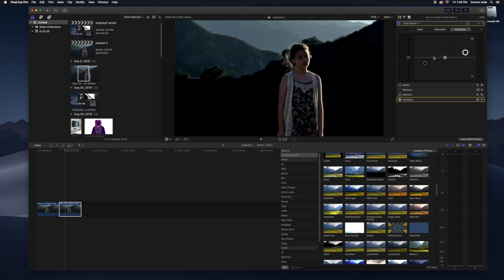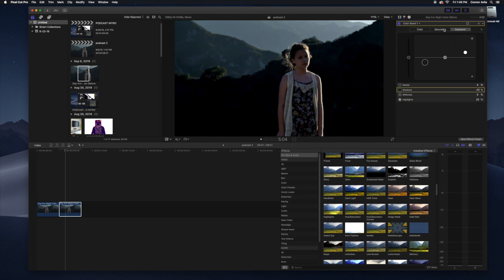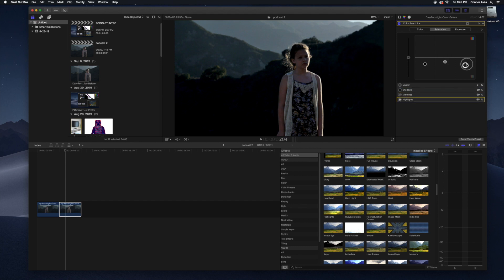Turn up your highlights and put down your shadows. Maybe turn down your saturation a bit because when it's nighttime, things are less saturated.